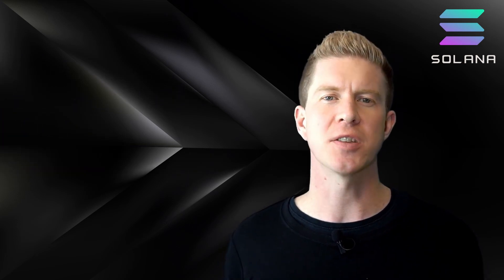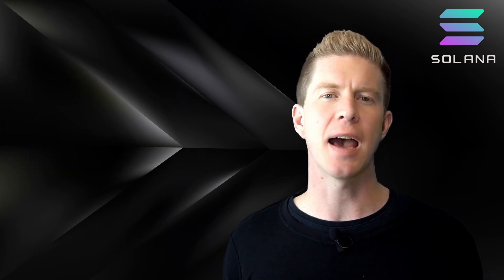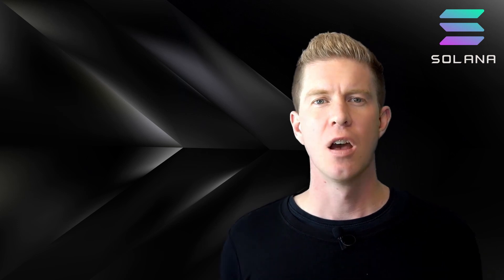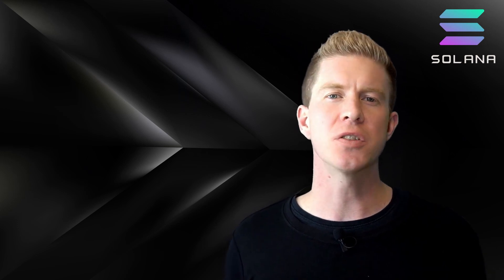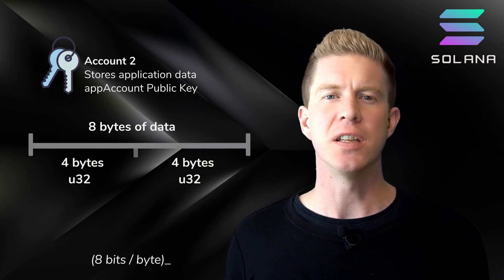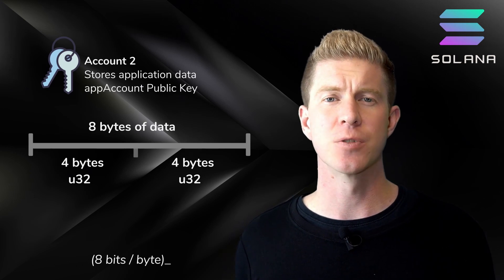When developing smart contracts on Solana, we need to be careful and plan out how we're going to store data. For example, if we wanted to store two 32-bit integers, these would take up four bytes of space each.